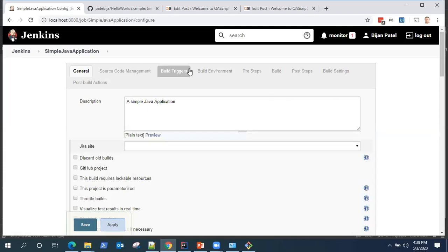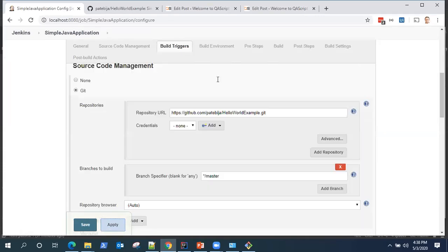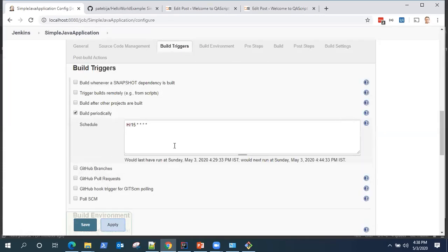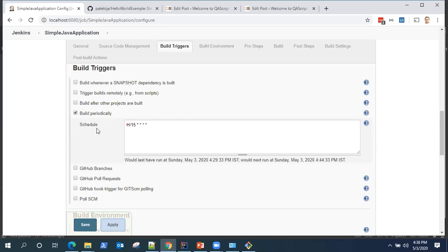Now although it's quite similar to what we saw in our last video which was build periodically, and it also accepts the same kind of schedule which is a cron expression, still there is a lot of difference between build periodically and poll SCM.